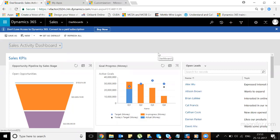Hi everyone, this is Firoz here from Magnifest IT Solution. In this video I'm going to show you how we can create a custom app in Dynamics 365 version 9.0. This is one of the videos in the series 'Getting Started with Dynamics 365 version 9.0.' One of the exciting features included in Dynamics 365 is the ability to create custom apps. Let's get started.